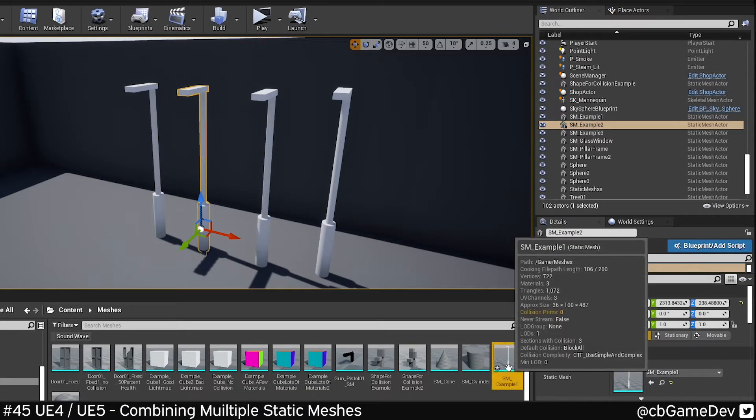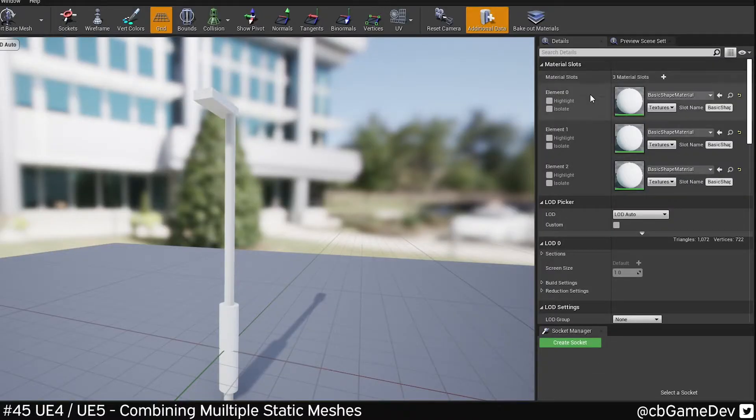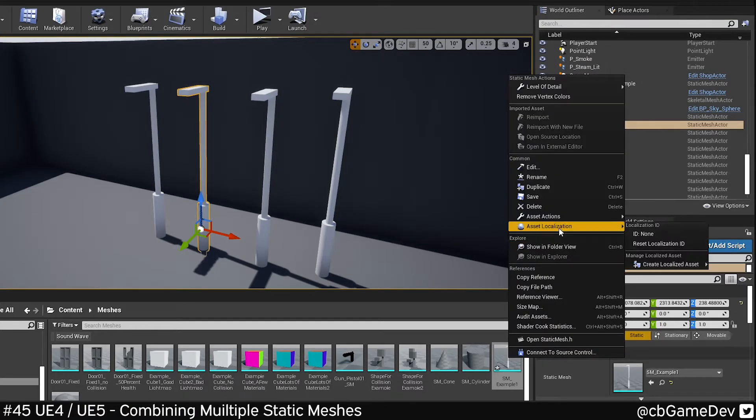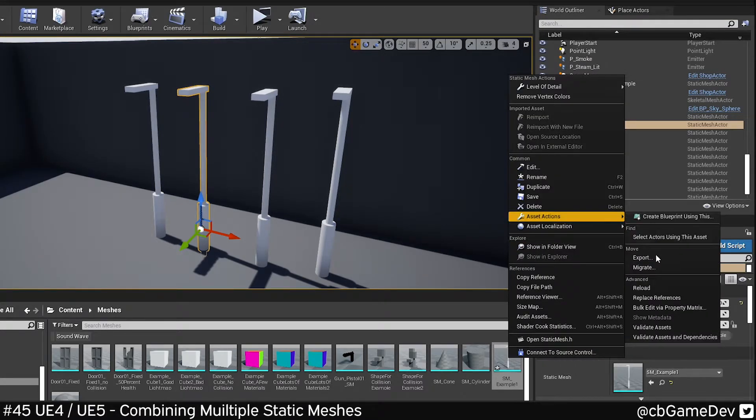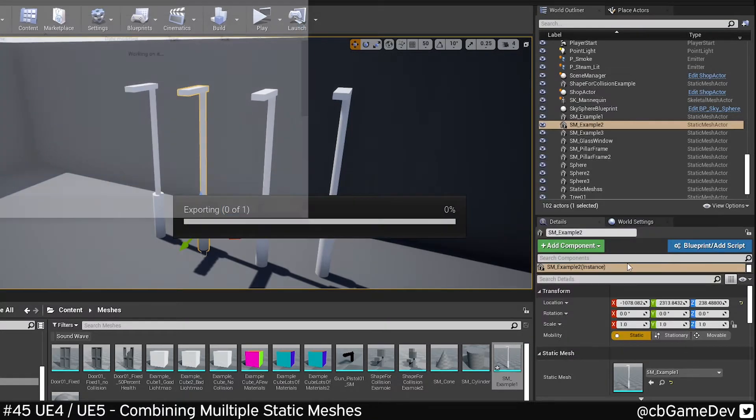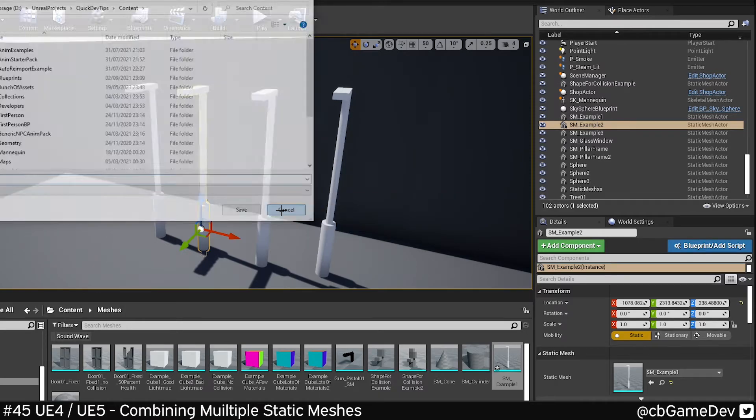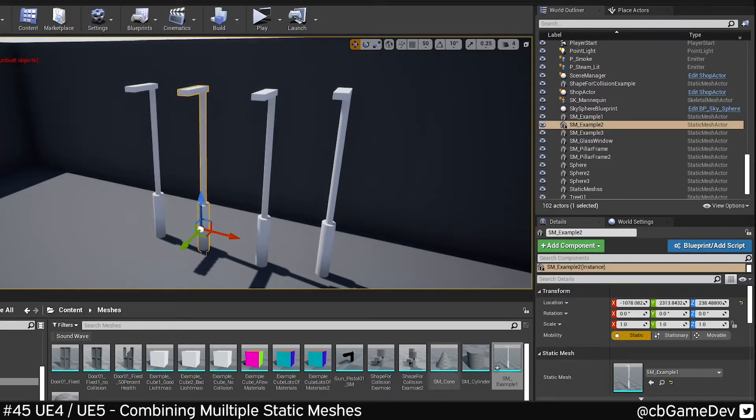One of the downsides to this is that it won't merge similar material IDs. But it's not really a problem because you could right click, asset actions, export, export it out, make the change in your 3D program, re-import it over the top.